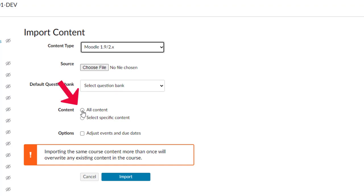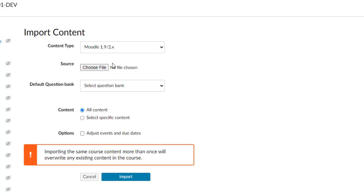I'm going to be uploading all content. And I'm not worried about adjusting due dates because I'm not using this for an active course. And then I need to choose my file.